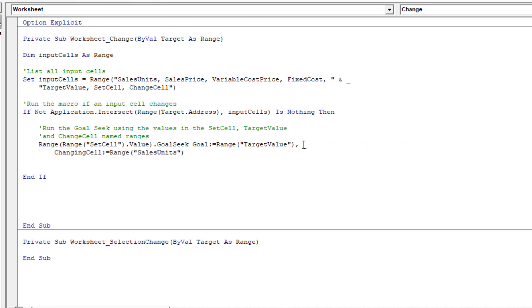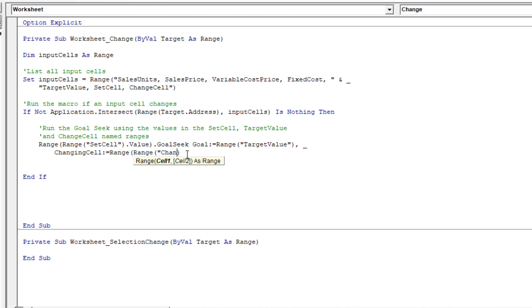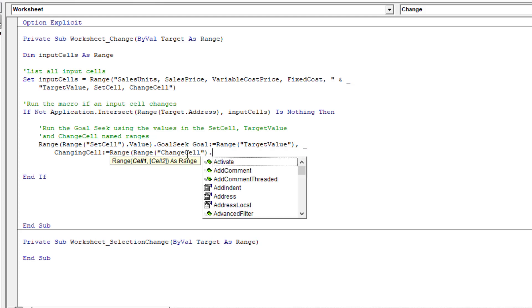That's going to use the named range profit because that's what's in the set cell. Just click there, put an underscore and then create a new line. And again, we're going to change that section. So it uses the named range called change cell. And that's currently pointing to sales units. So ultimately, that range will change to sales units.